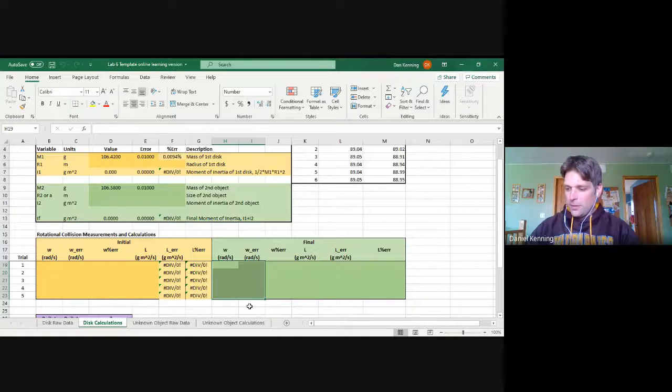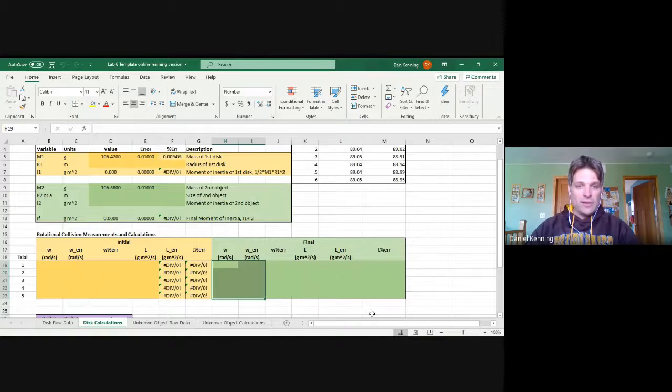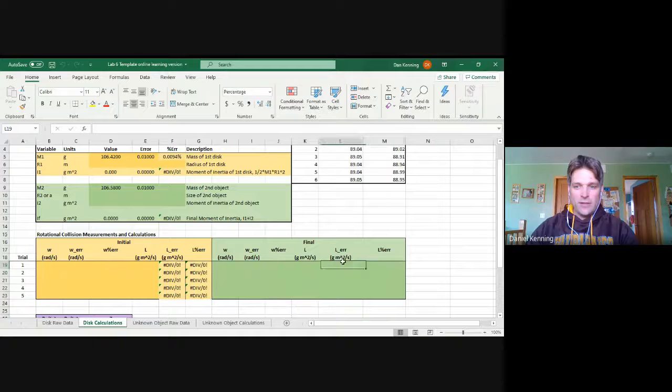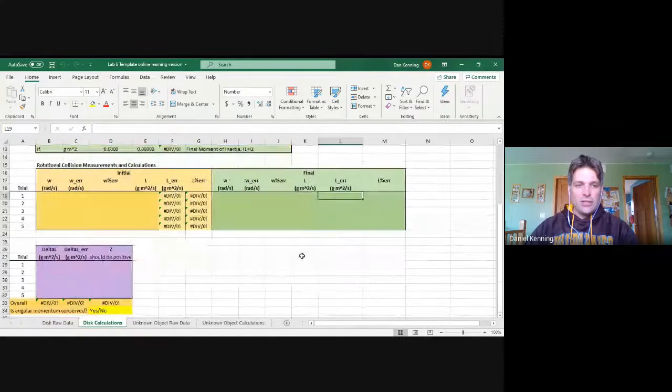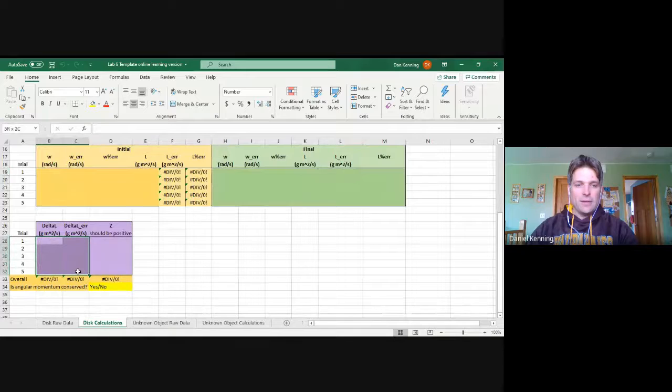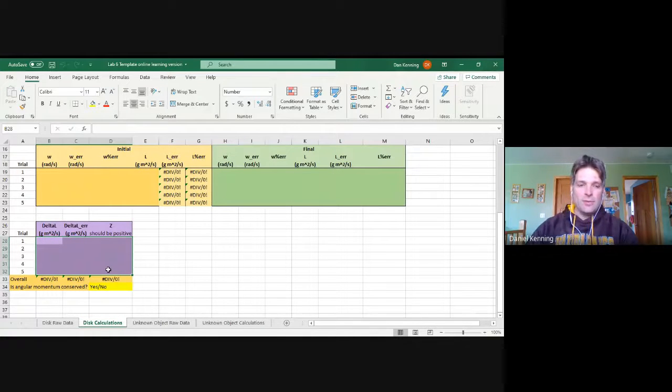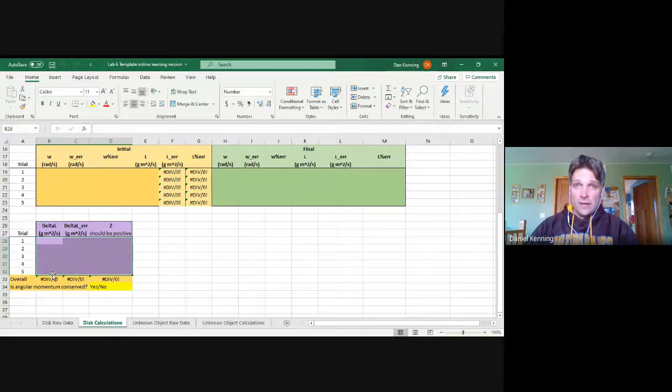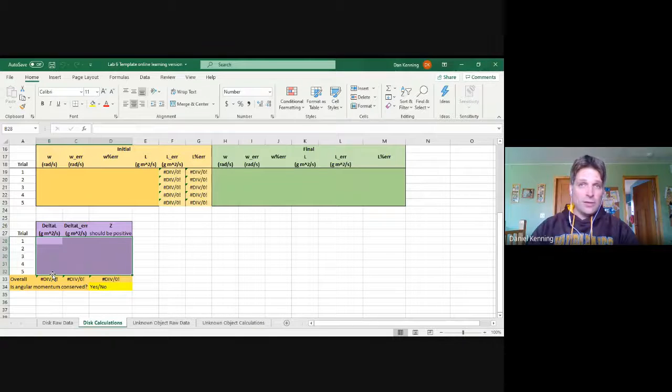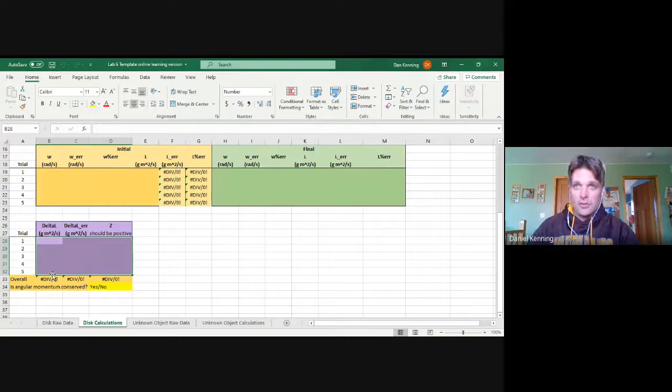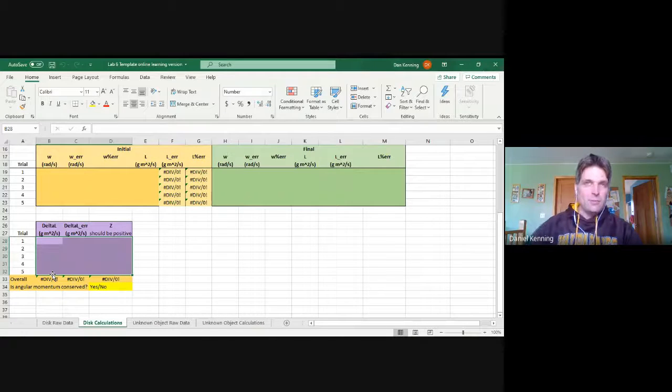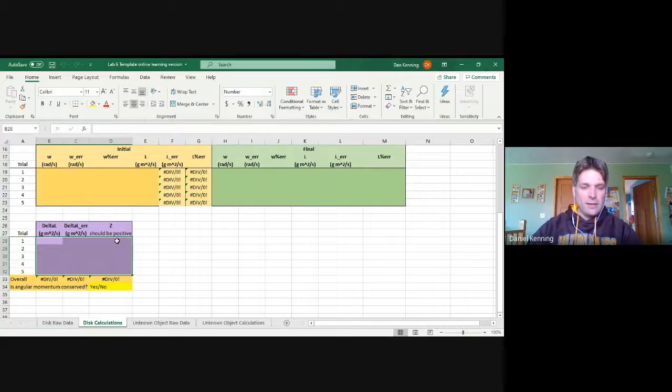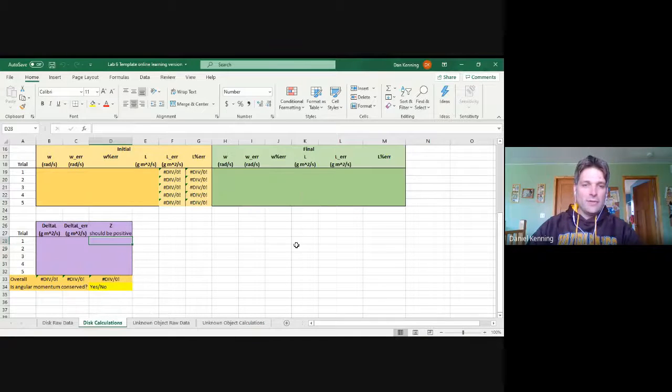So one other thing I can just highlight is that when you get these final values here, and when you calculate the change in momentum for each trial, the error on those calculations and the Z scores, that would be a great time to stop and share that document with me. Send it via email so I can take a look. Just like I would look over your shoulder in lab, which I'm happy to do.